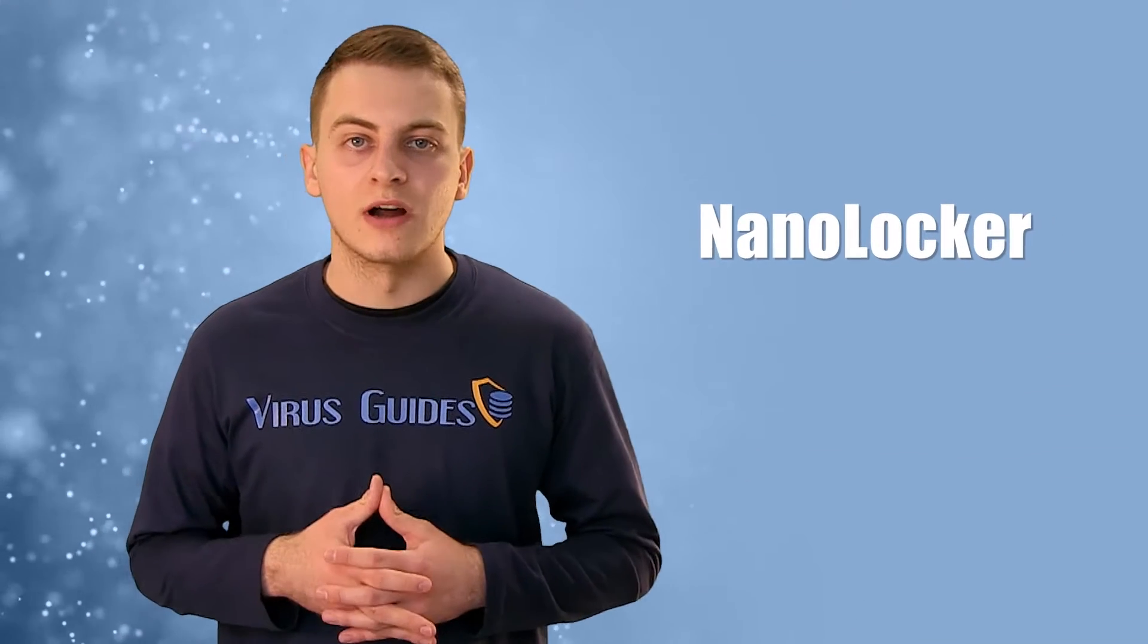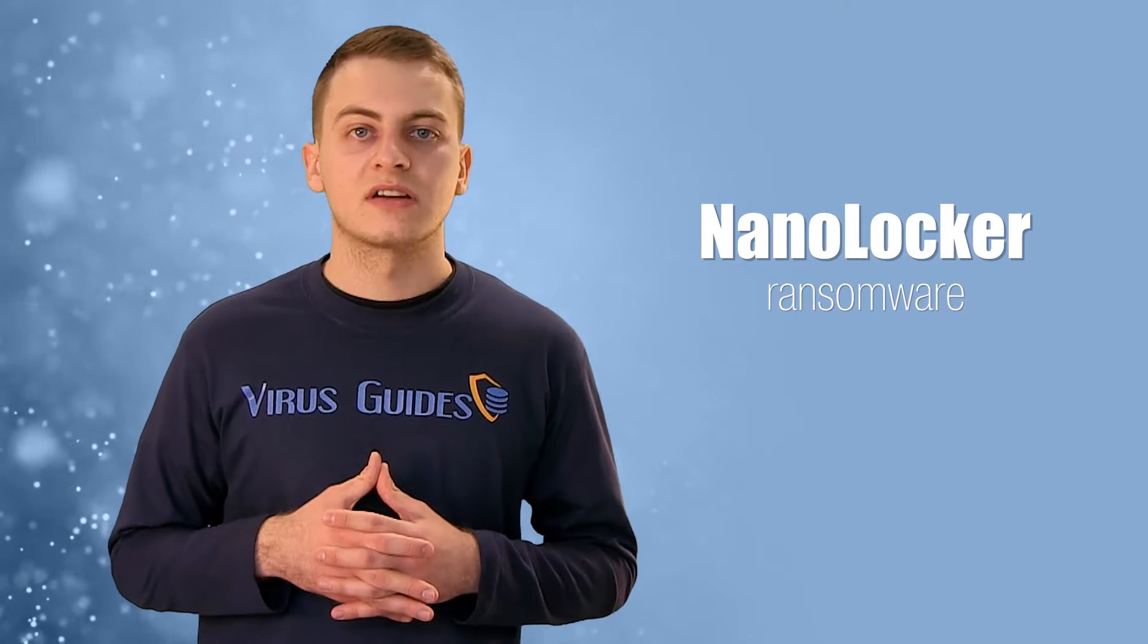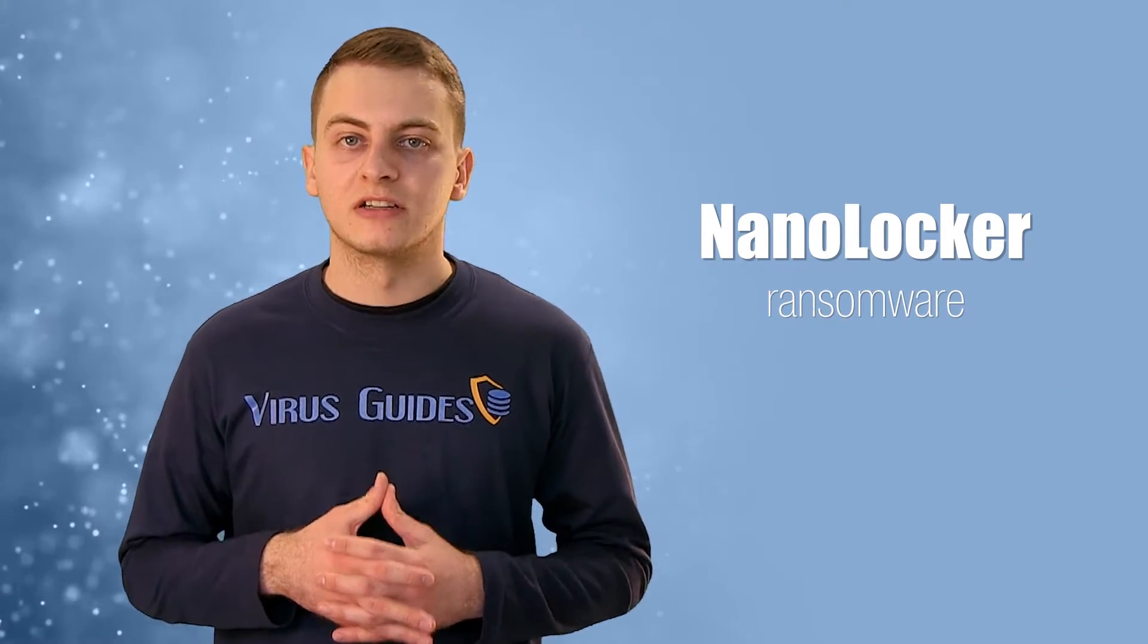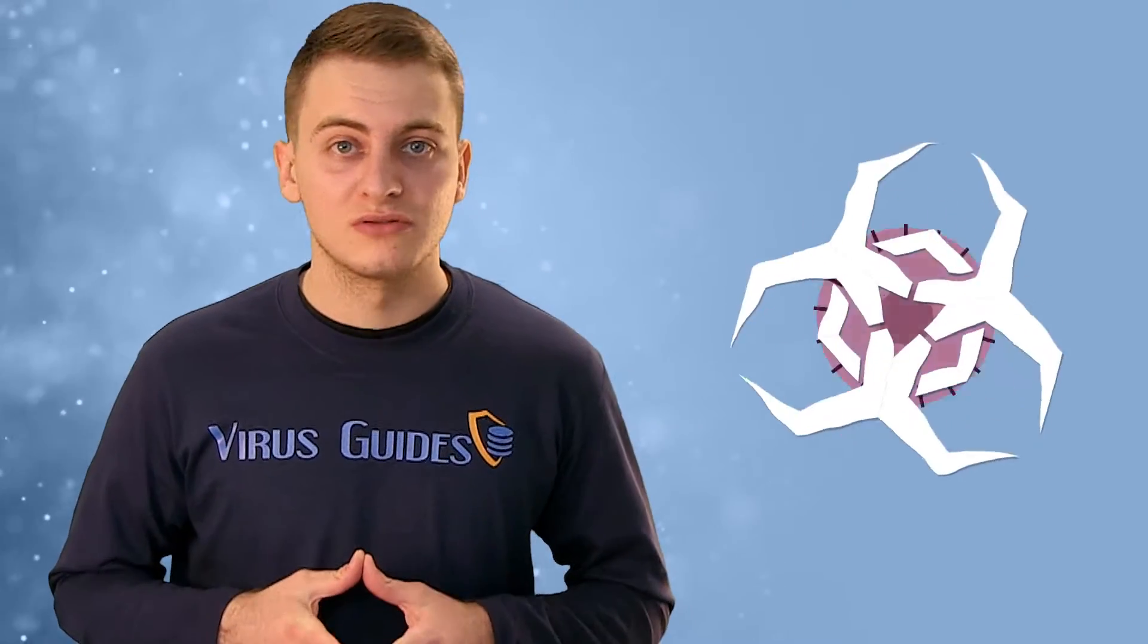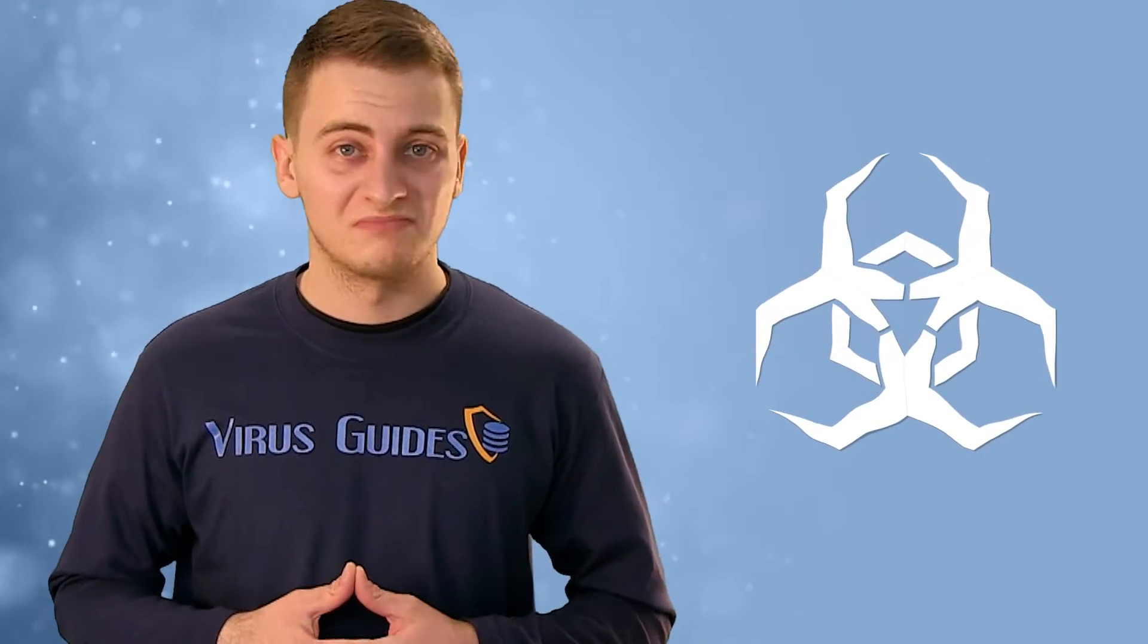Nanolocker is a new ransomware recently discovered by Symantec, but really there's nothing new about it. But this doesn't mean it's not dangerous. It is.